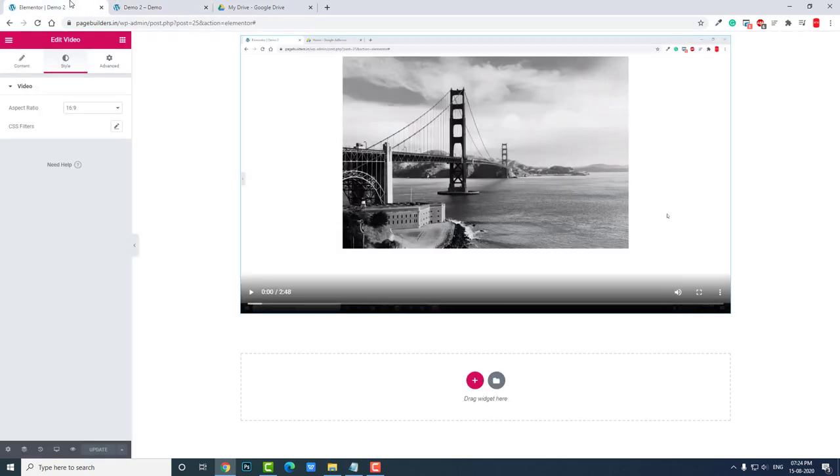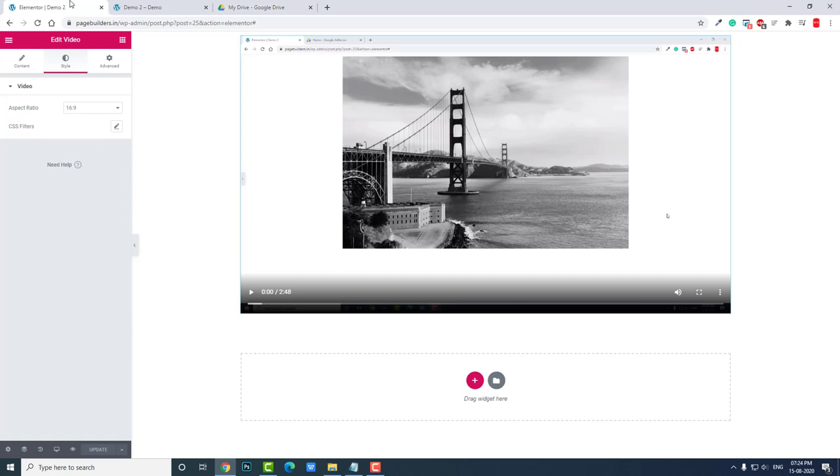Today I have shown you how to insert Google Drive video in self-hosted video widget of Elementor page builder. I hope everything is clear. If you have any questions, you can leave a comment below or email me. If you have any video request, you can email me too. If this video is helpful to you in your web design, please like this video and encourage me, support me by subscribing to my YouTube channel. Thanks for watching again. Enjoy!